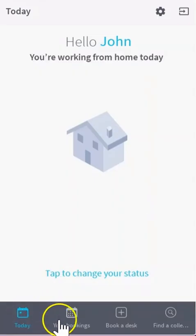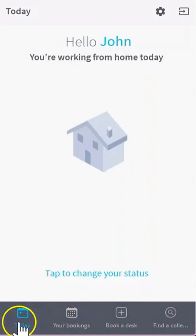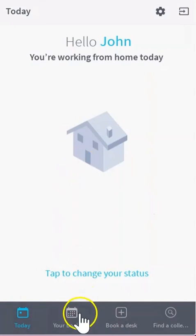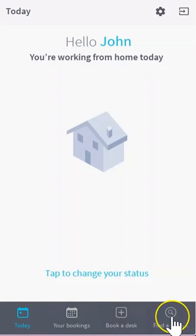Notice the four icons at the bottom of the app: the today page to bring you back here, your bookings to list all your bookings in the future, you can book a desk from here, and you can find a colleague as well.